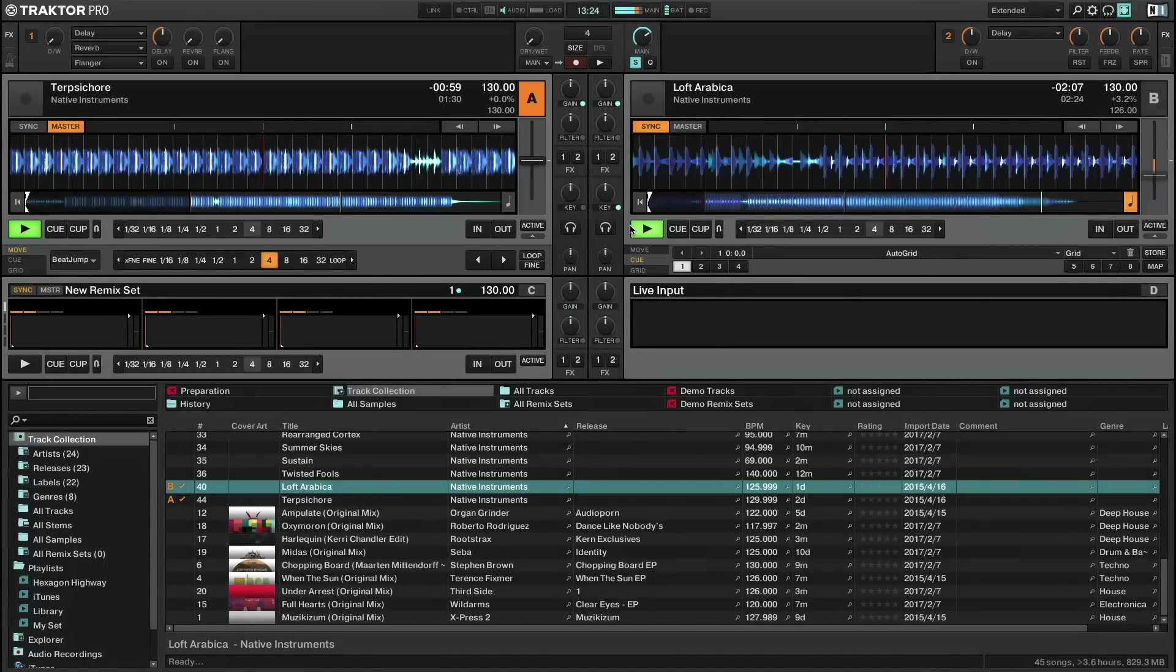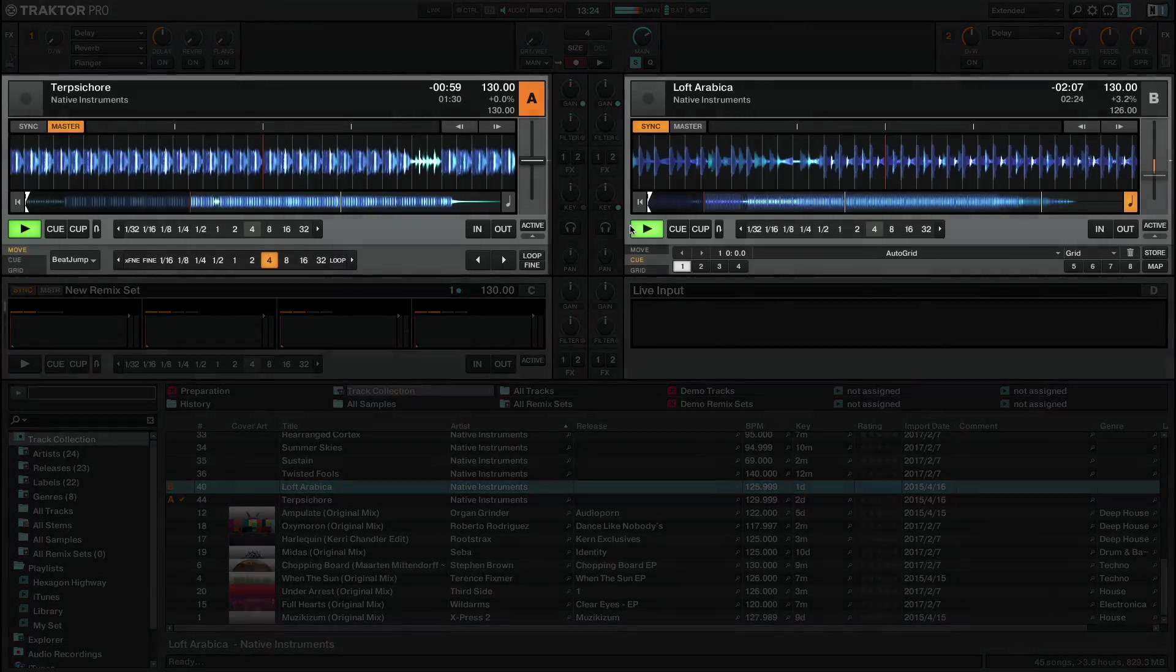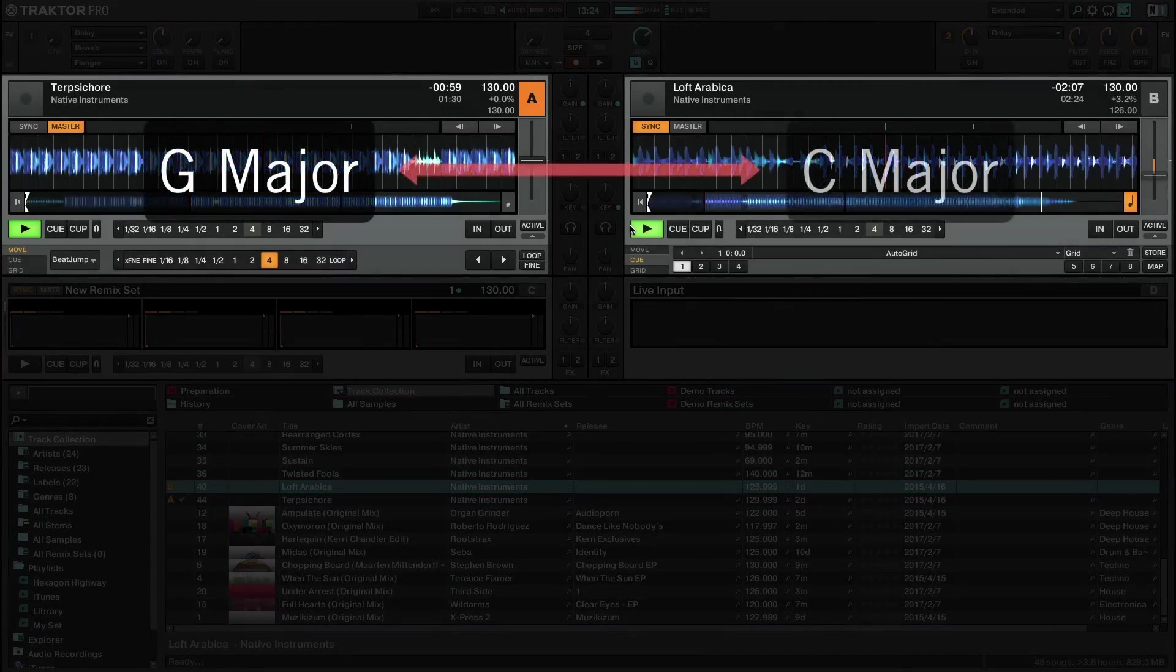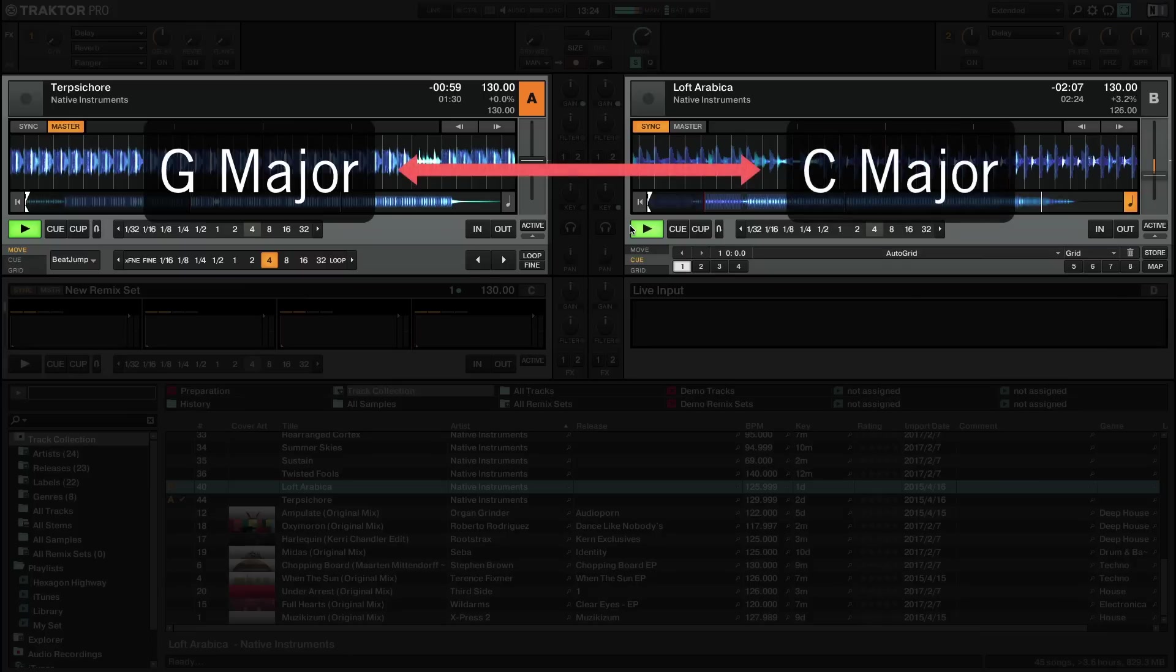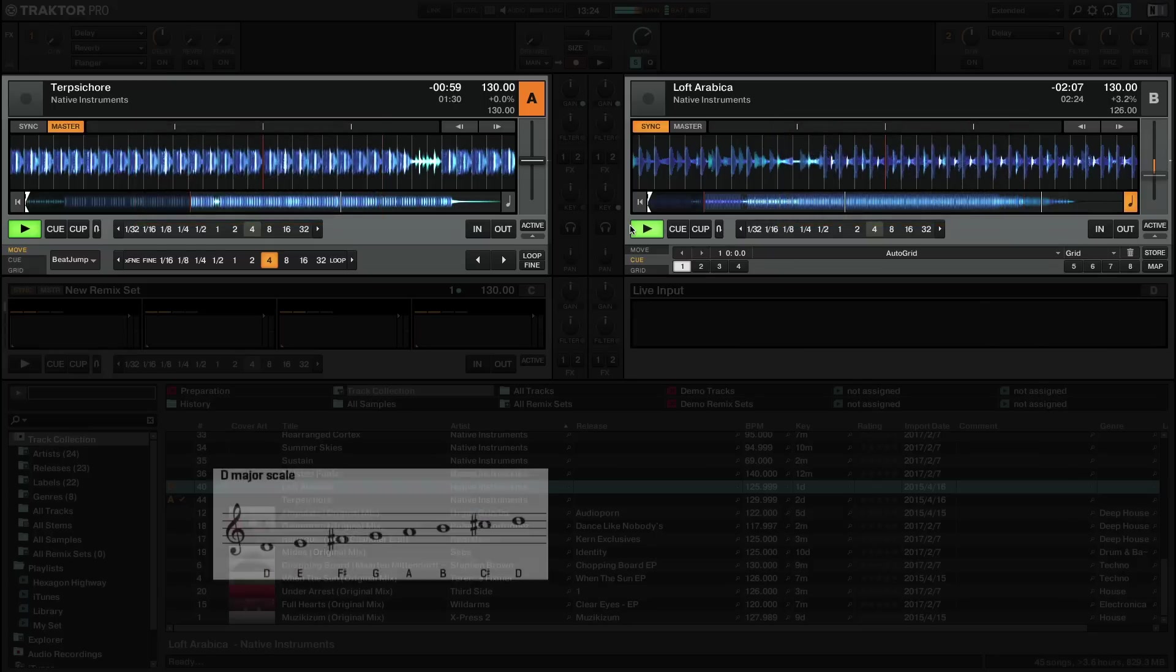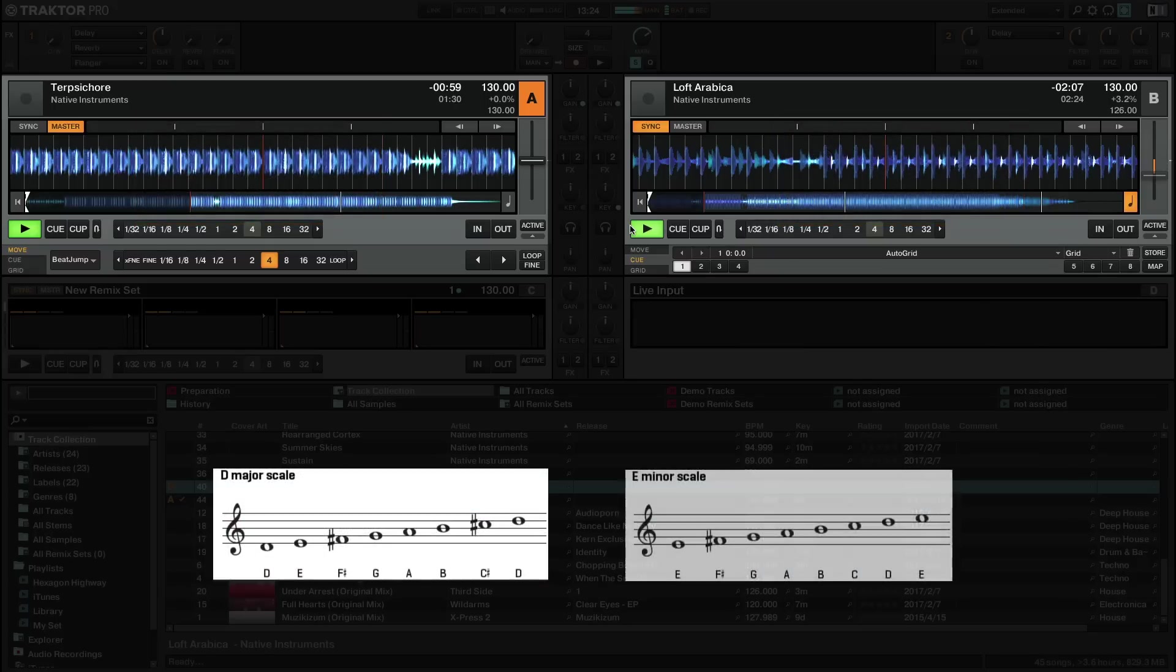Harmonic mixing is a technique which restricts mixing to only tracks that fit harmonically together. The harmonic qualities of a song are determined by their musical key. In traditional music theory, this is known as a musical scale, for example D major or E minor.